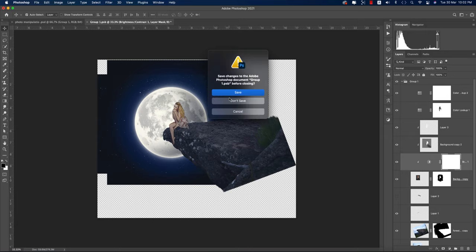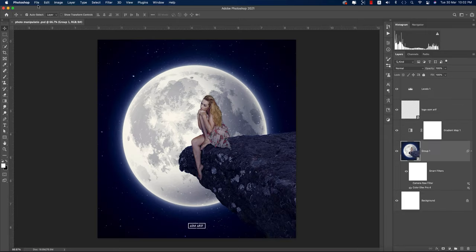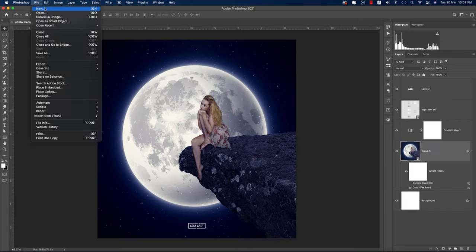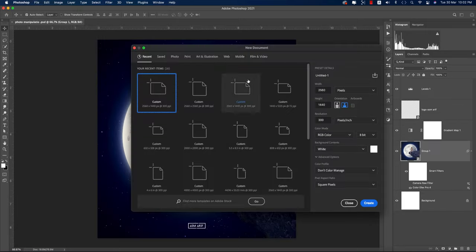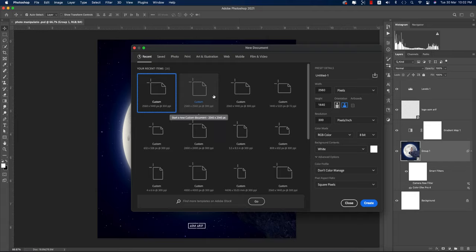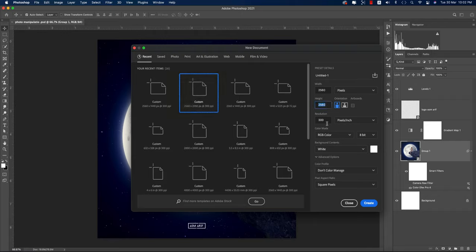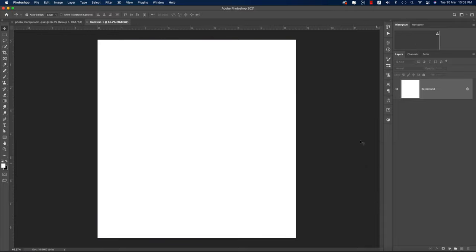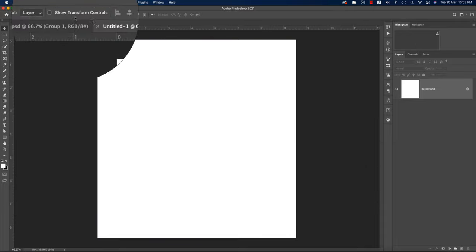First I'm turning off this layer, going to File and New, taking a square artboard or blank canvas — 2560 by 2560 pixels. You can also use 2000 pixels; it's totally up to you. Hit the Create button and take the white background.